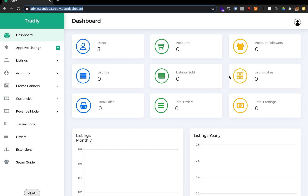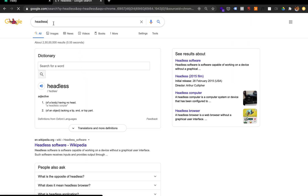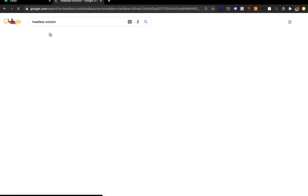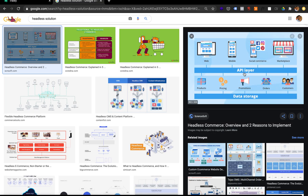The headless solution is for those who have technical knowledge and want to consume only the backend APIs to build apps — for example, Android, iOS, IoT, web apps, or any experience you want to build on top of this API. The API layer covers product catalogs, pricing, promotions, orders, and customers. You can consume this API to build anything you want.